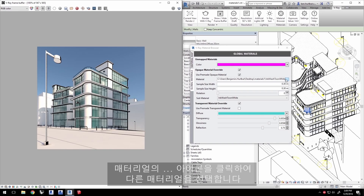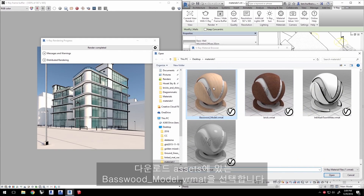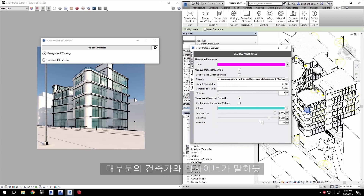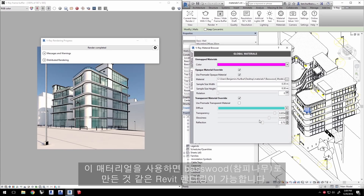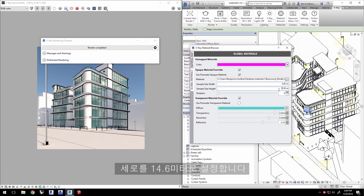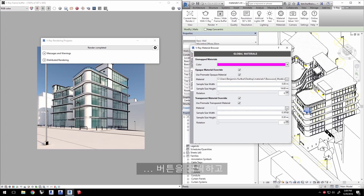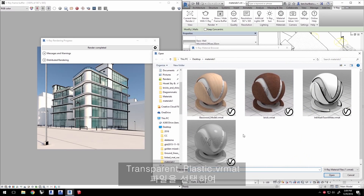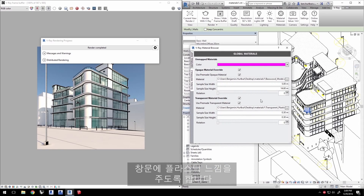Click on the material ellipses icon to choose another material. Select the Basswood model.vrmat found in the downloaded assets. As most architects and designers can tell you, there's a palpable beauty to real scale models of a design, and this material makes your Revit rendering look like it's been made with Basswood. Set the width to 5 meters and the height to 14.6 meters. Click to choose a pre-made material for the transparent override.